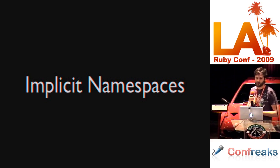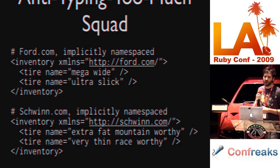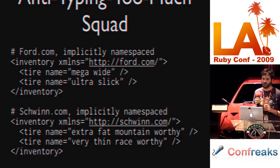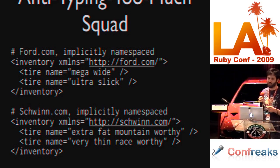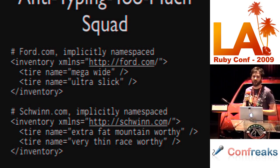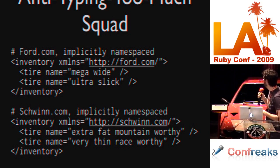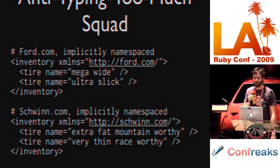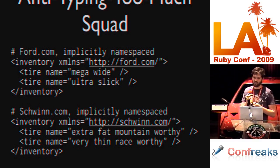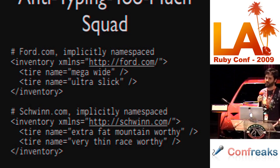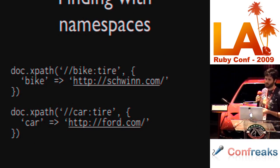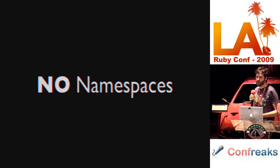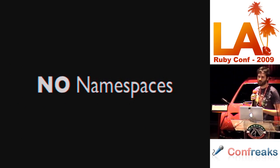Our second option is implicit namespaces. The anti-typing too much squad came in and said, well, every one of our tags in this document are namespaced with Ford and namespaced with Schwinn. So, we can set implicit namespaces. So, rather than doing the explicit car colon tire or bike colon tire, we can set an implicit namespace. So, all of these tags actually have a namespace associated with this URL. So, the tag names say just tire, but they're still associated with the URL so we can disambiguate them. Luckily for us, our XPath works exactly the same.